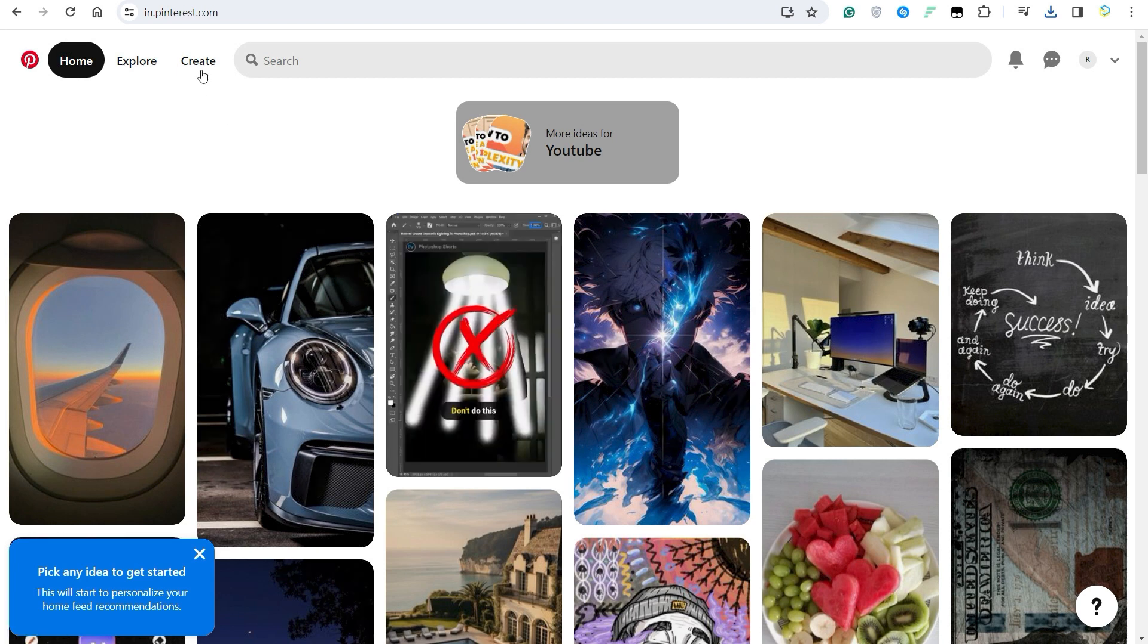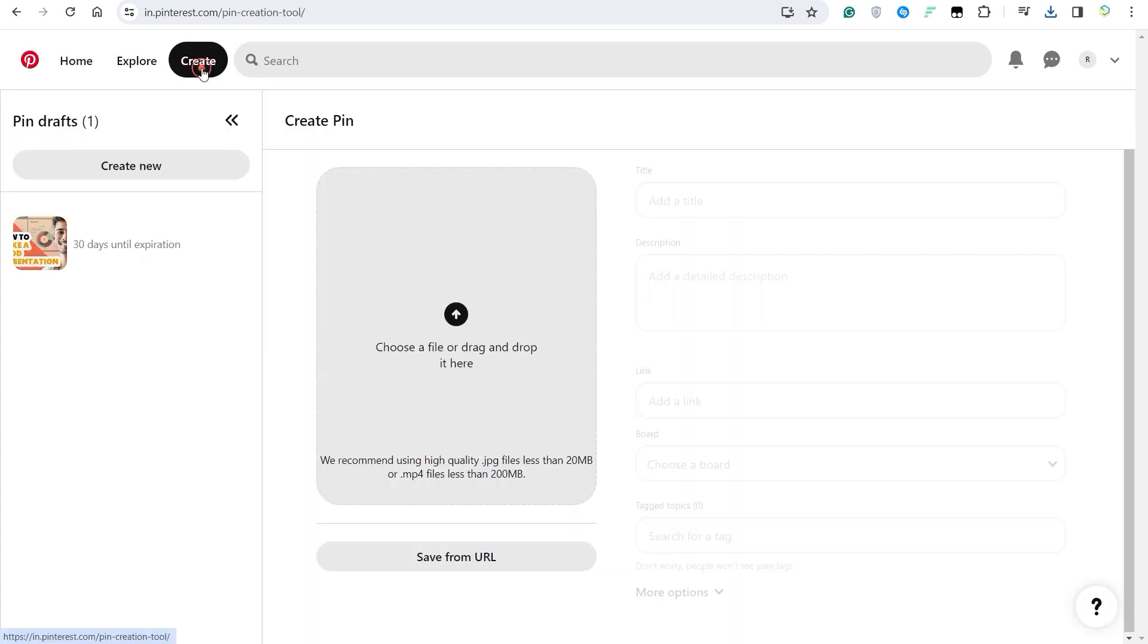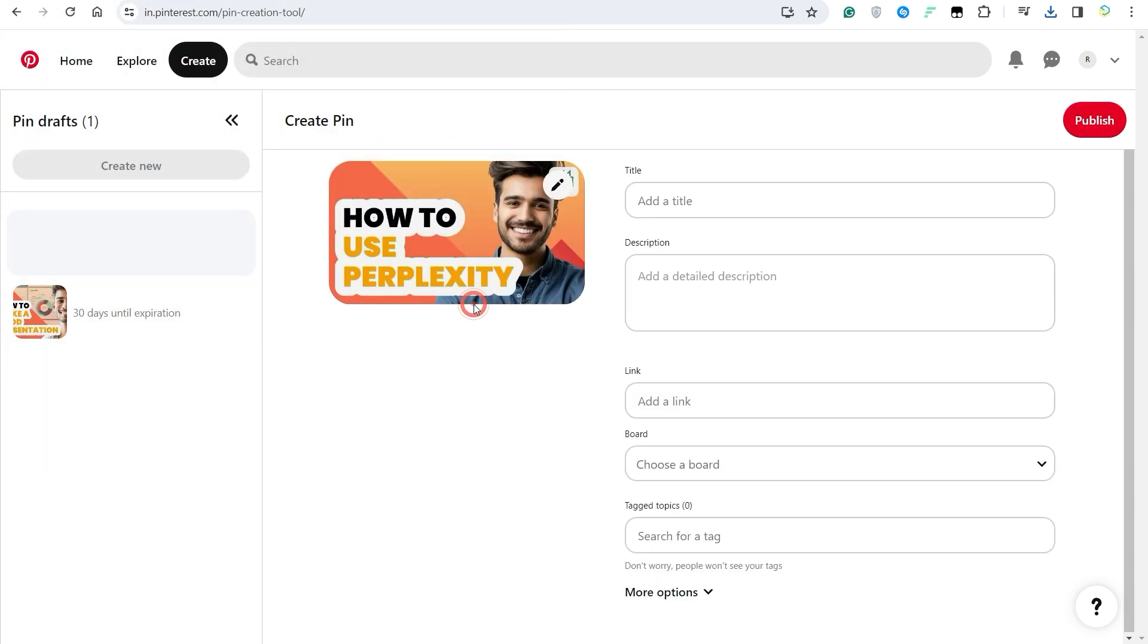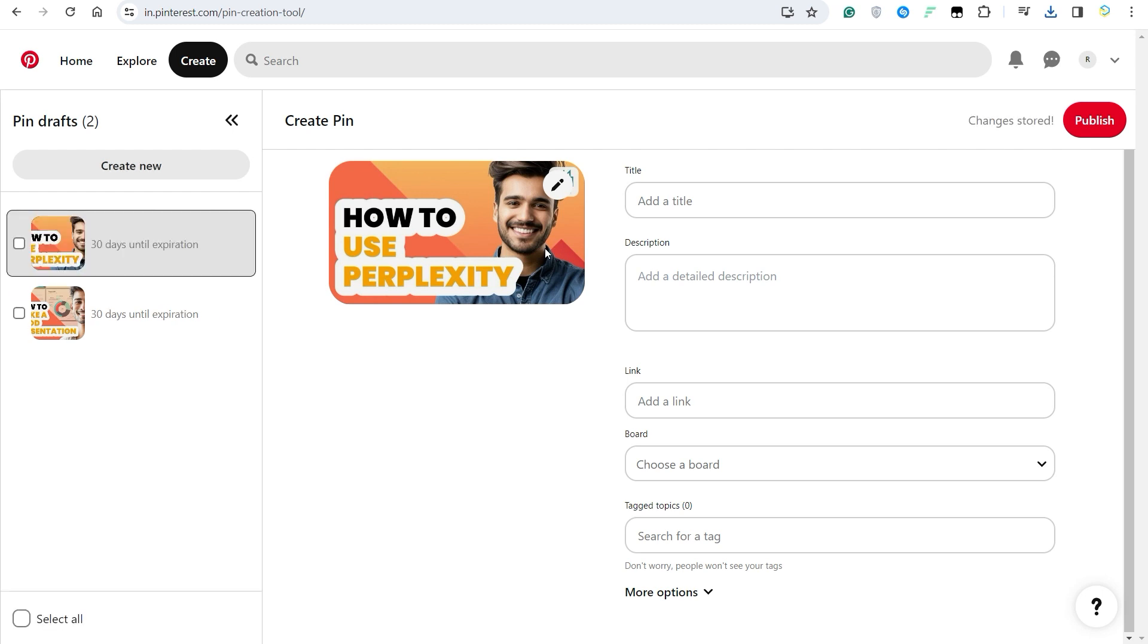As you can see, I have Pinterest opened up here. Just click on Create and choose an image. Make sure it is catchy, big, and has bold text on it. So basically, it can be the thumbnail of the image. If it is good, use it and go ahead. But if you want to add any changes, click on the pencil icon and you can edit some of the elements of this image.